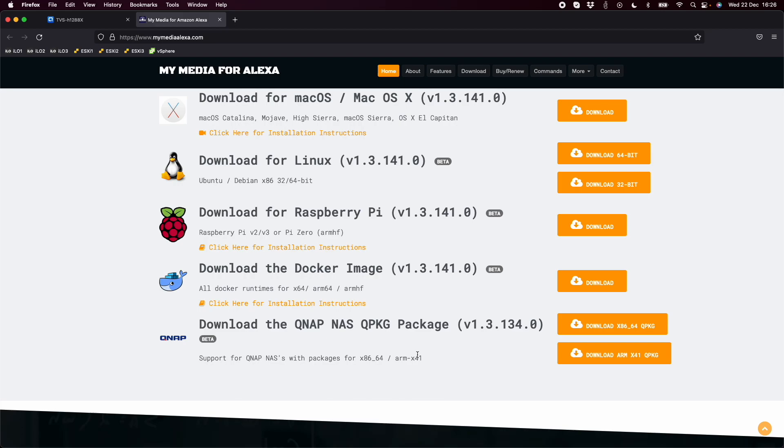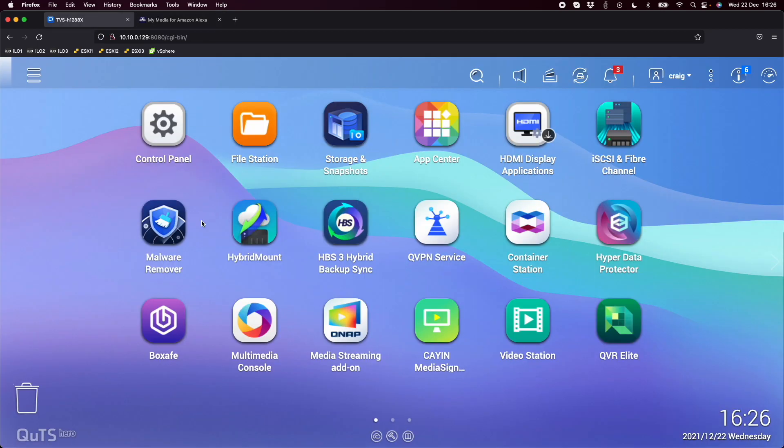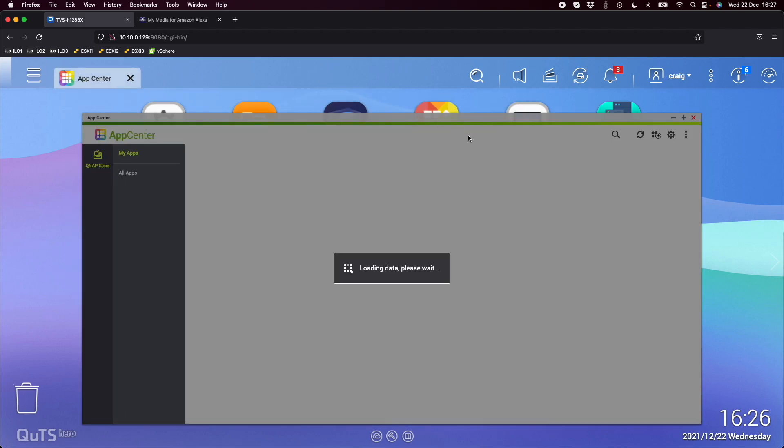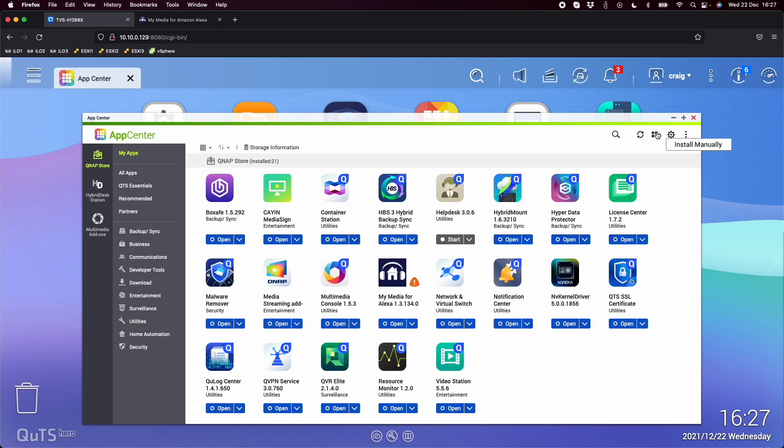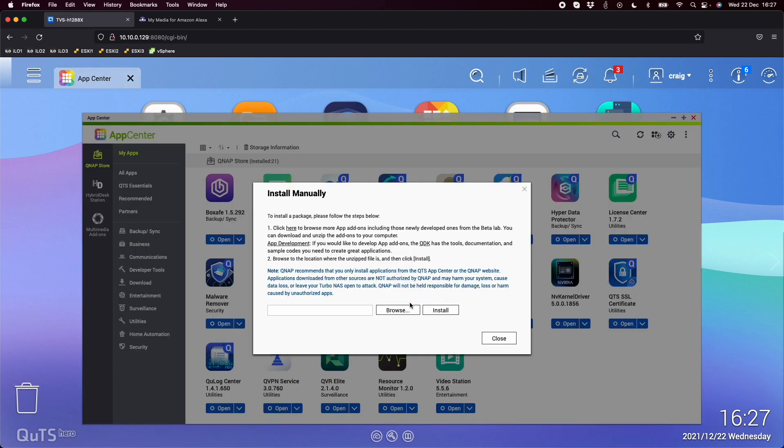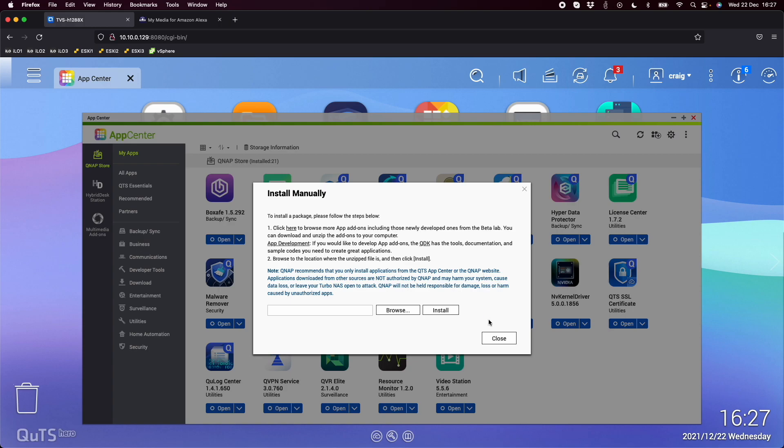To add this to your NAS, you would go to your NAS - here's a TVS-h1288x running QUTS Hero. You would go into the App Center, and at the top right you've got a plus symbol. Click on this and it says install manually. You would just browse to the file you've downloaded from the mymediaalexa website and it will allow you to install the app. You'll get a couple of warnings that it's a third-party app and not digitally signed. If you wanted to wait till it's a full-blown QNAP app, it will be in the App Center fairly shortly.